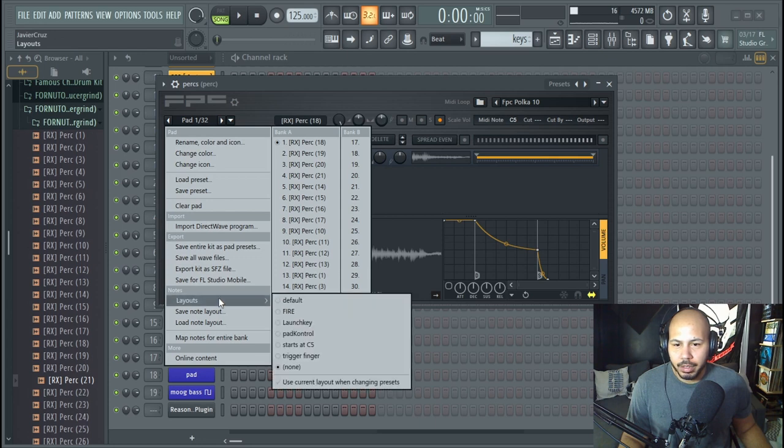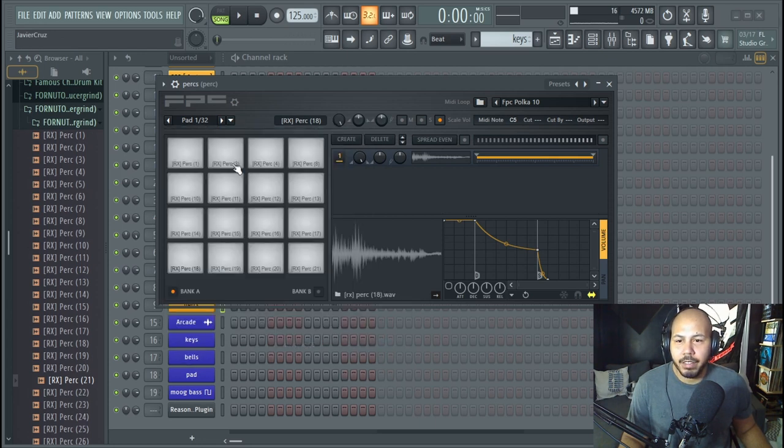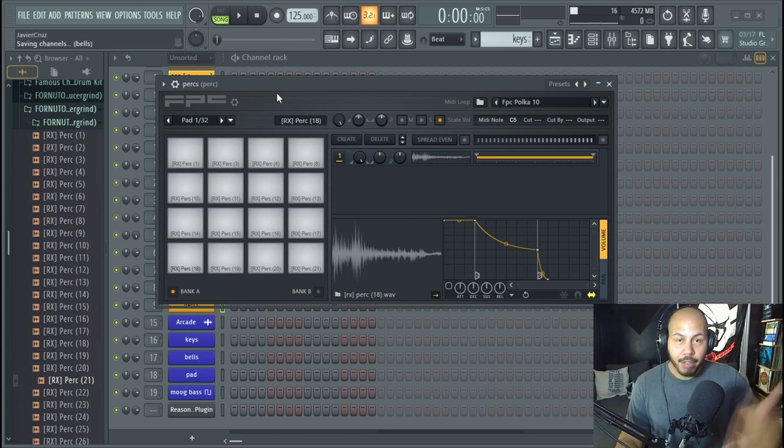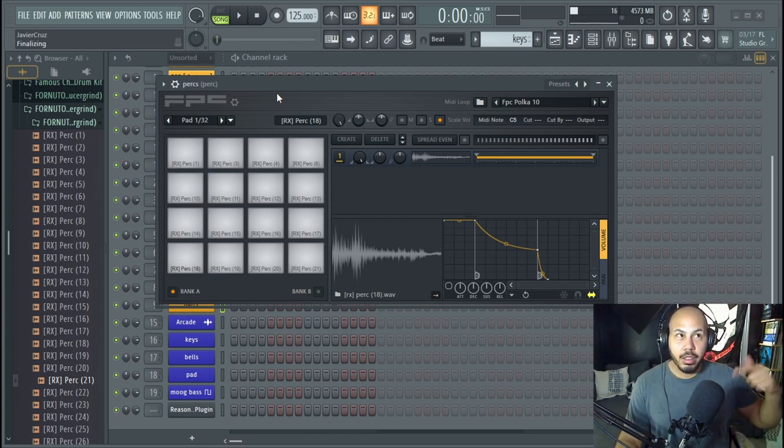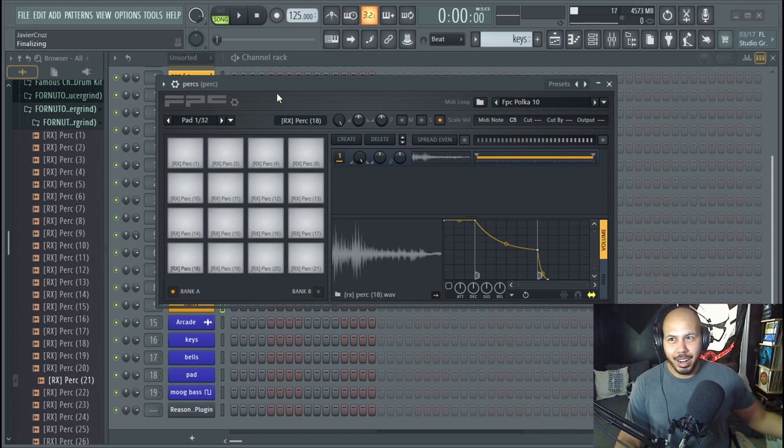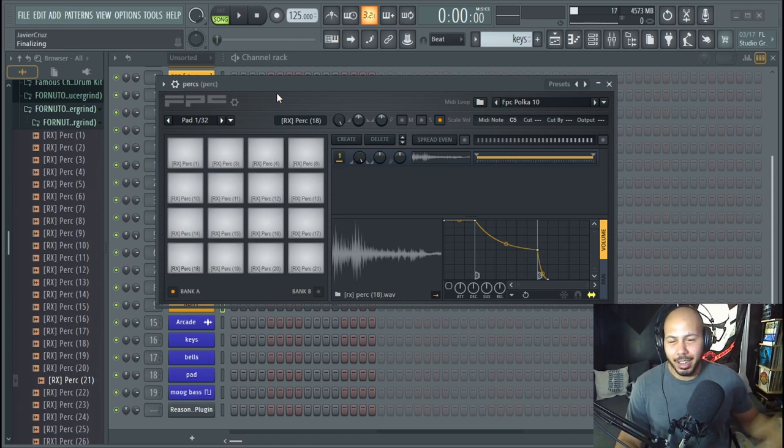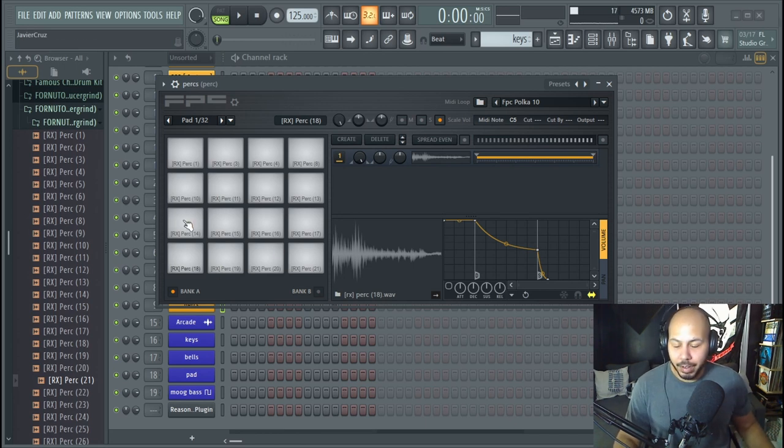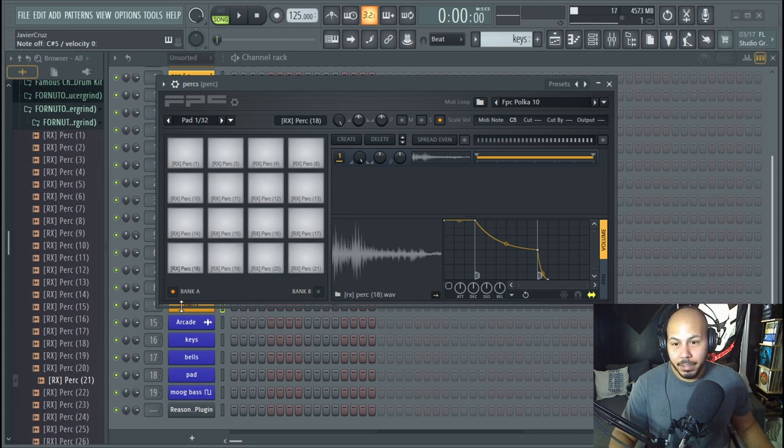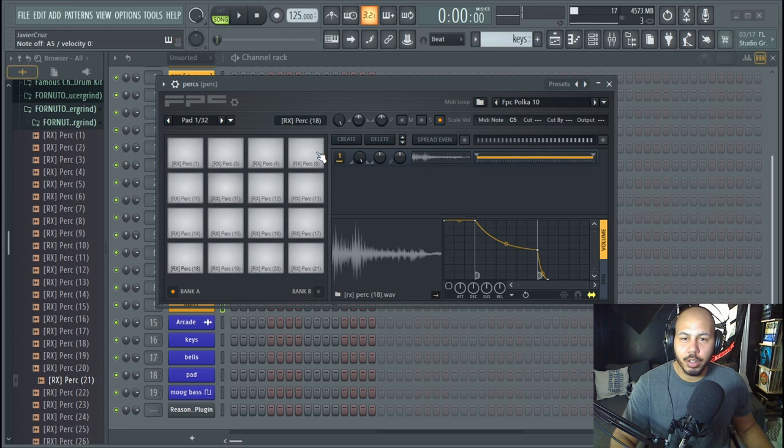Where's load layouts? Starts at C5, that's kind of where I would do it. So now every single note that I hit, the corresponding note that I hit next going upwards or upscale is going to hit the next pad right here. So right now I'm going to hit C5, C sharp, C5 sharp, D5, you know so on and so forth.